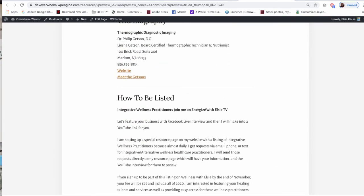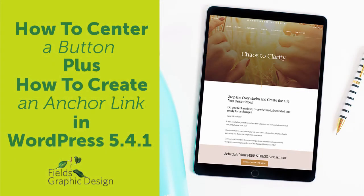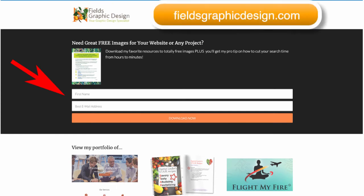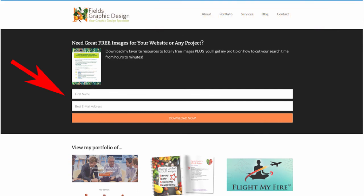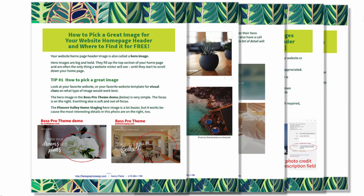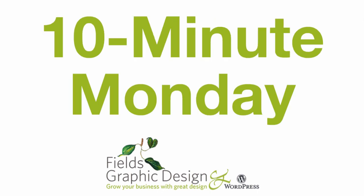Looks great! Thank you for joining me today on 10 Minute Monday. If you are viewing this video from my website or from YouTube and you would like to come to my free trainings, please go to my website, FieldsGraphicDesign.com. Fill out the form at the top of the page and you'll not only get an invitation to join me live, you'll also receive a list of my favorite free resources for great photography that you can use on your website or in any project. Also, when you join me live on 10 Minute Monday, you'll be able to ask a question about the training or even about your own website. So I hope to see you on my next 10 Minute Monday. Bye for now!